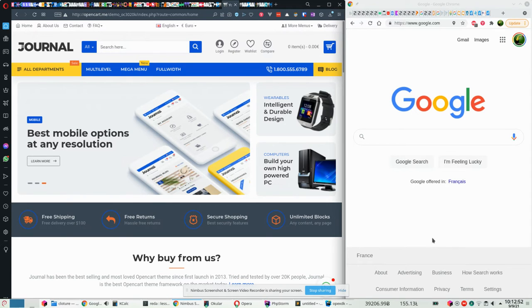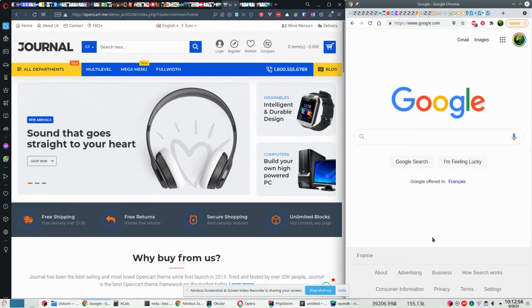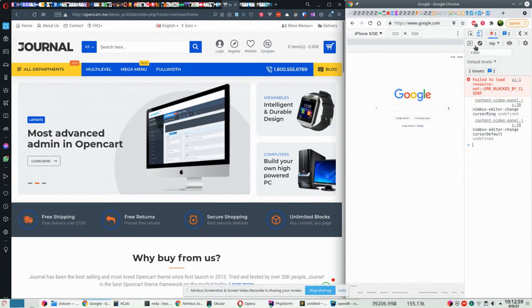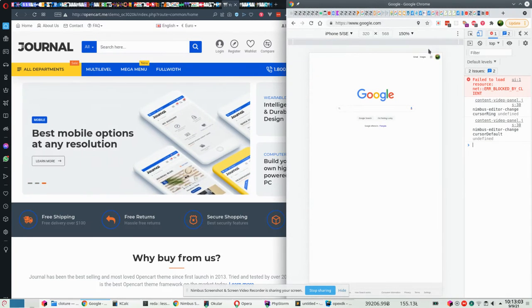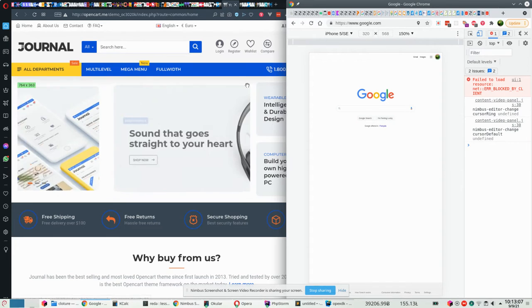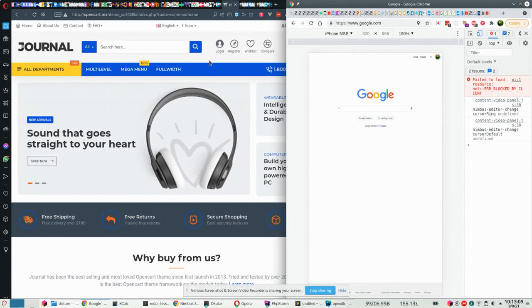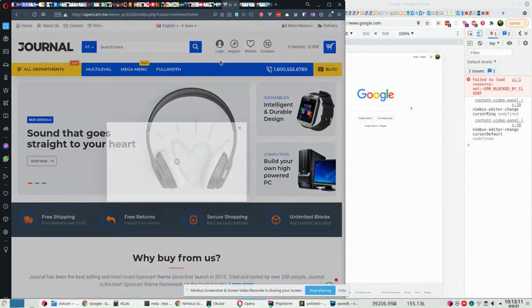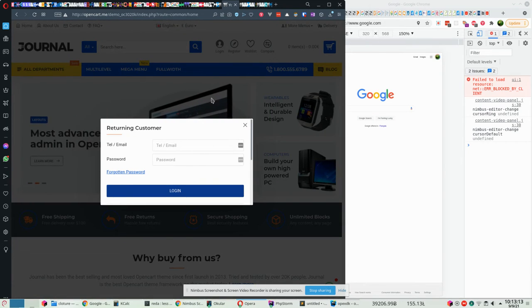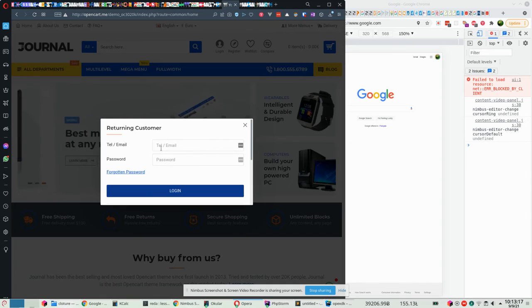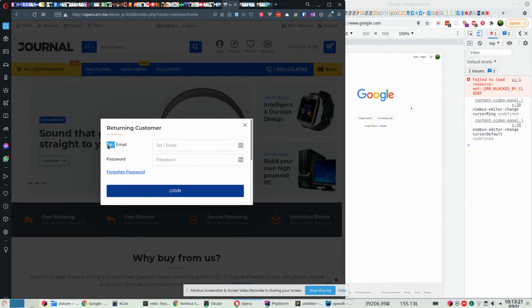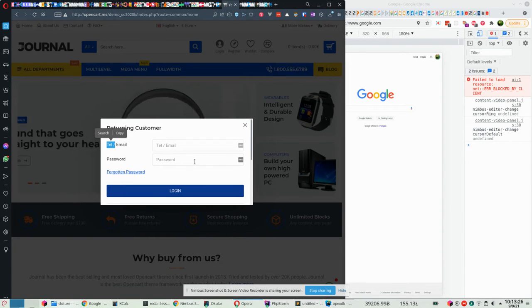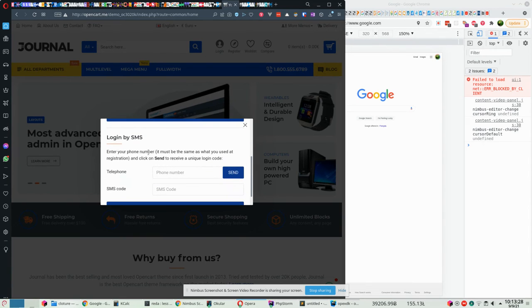So without any delay, let's see how this is going to work. On the left side, I will login, so I click on login. You can see that I have the usual login form here from Journal theme. There's only one thing additional, which is the telephone. This is because I installed the login by telephone extension. But the most important is that we have this new form here: login by SMS.